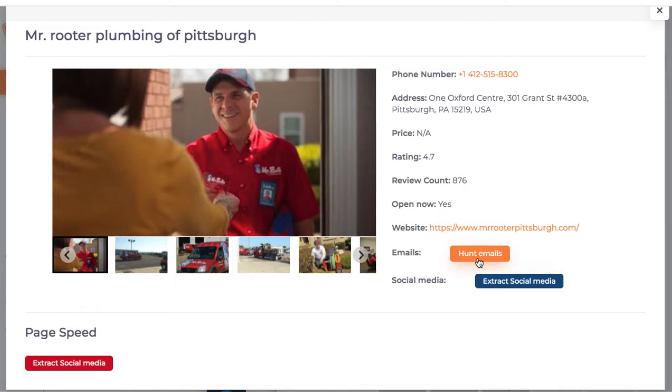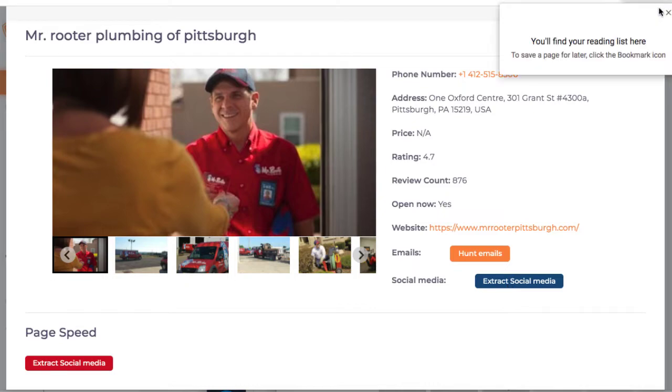Now if they don't have an email that holds up, you can hunt for their email online and try to find it that way. You can actually also extract all their social media to see what they're doing on social media too if they need help with that.